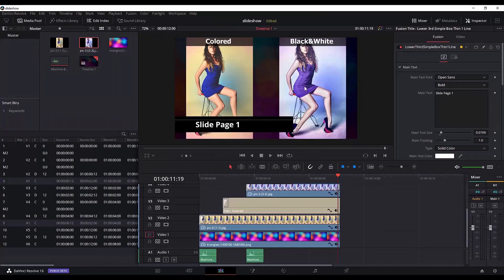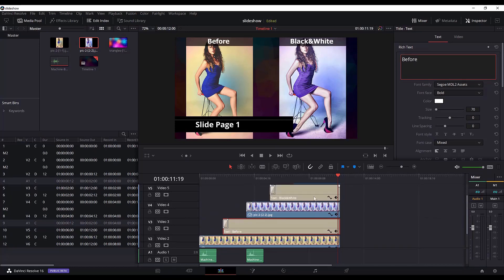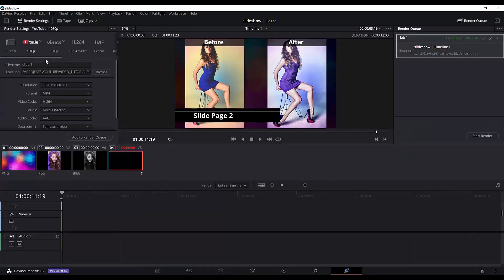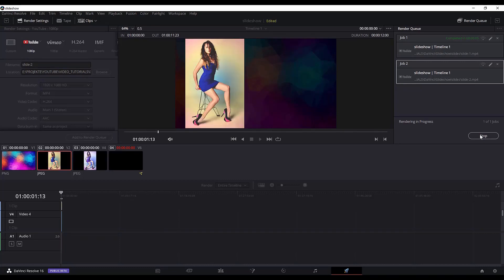Then we will need to change the text from 'color' to 'before', and right after for the text on the right. For the slide page title, just change to '2'. Then go to the render, change the file name to 'slide 2', add it to the render queue, and start rendering. The second slide page is done, and I will quickly do the third and final slide page.